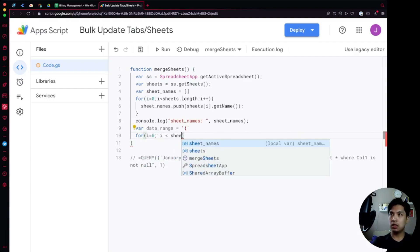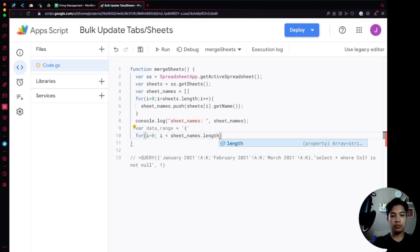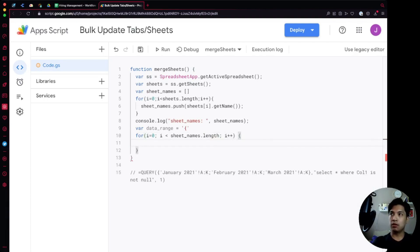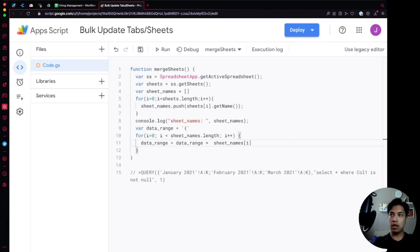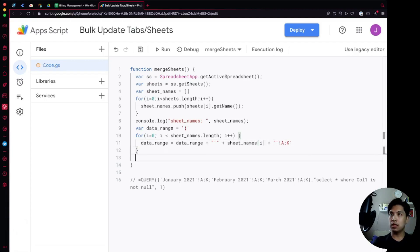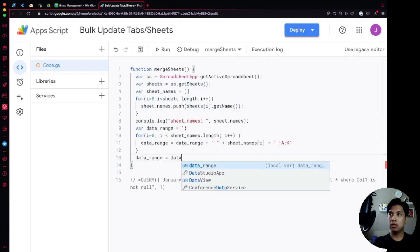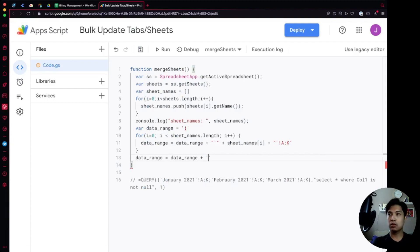The loop runs while i is less than sheetNames.length, incrementing i++. Inside, we concatenate to dataRange: the sheet name wrapped in single quotes followed by an exclamation mark and the column range A through K — so it looks like 'SheetName'!A:K. At the end of the loop, after closing, we also concatenate the closing curly bracket onto dataRange.